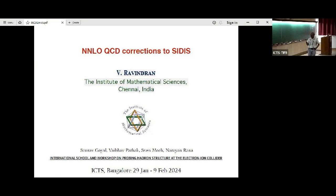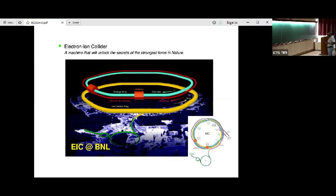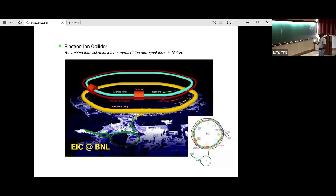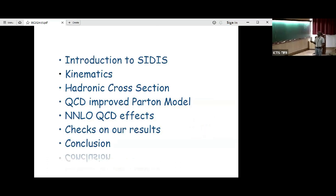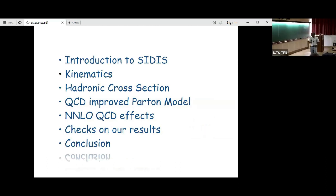This is something that we have been doing for last one year. The results that I'm going to present here are for this machine, because this is a machine that we can think of now, where we can actually extract both PDFs as well as fragmentation functions. This is briefly the plan of my talk.